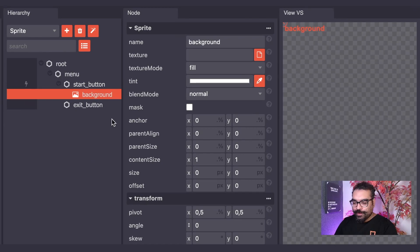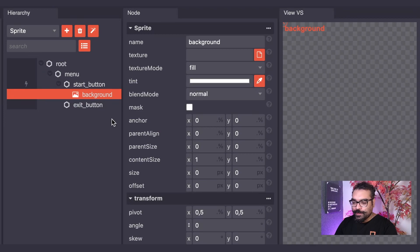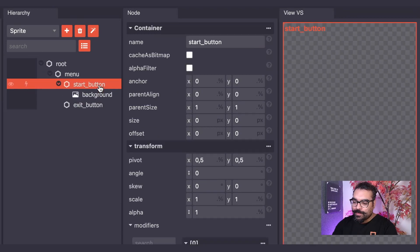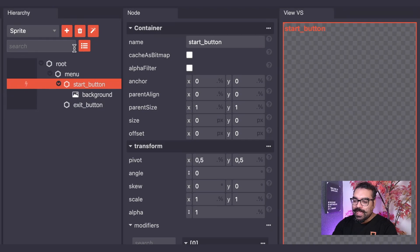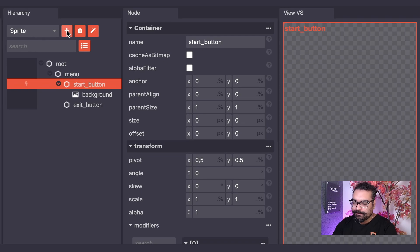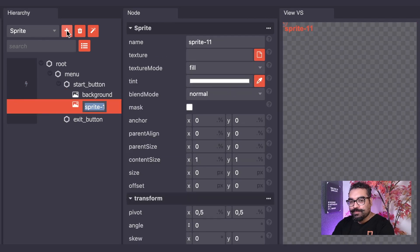I will now create another sprite node for our start button. I will click on the start button container node and then add another sprite using the add node button. I will name this sprite node icon.